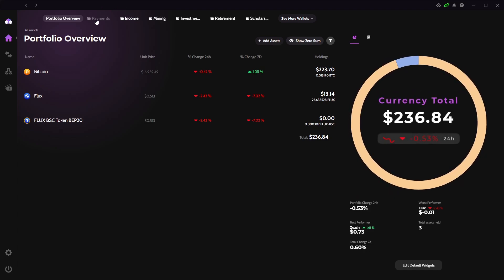These are already preset separate wallets for payments, mining, income, investments, retirement and scholarship. These allow you to spread your crypto and keep track of what's what in your wallet. I personally don't use them but I can see how it would be useful to split them up.